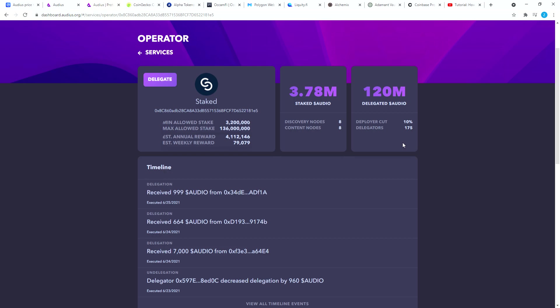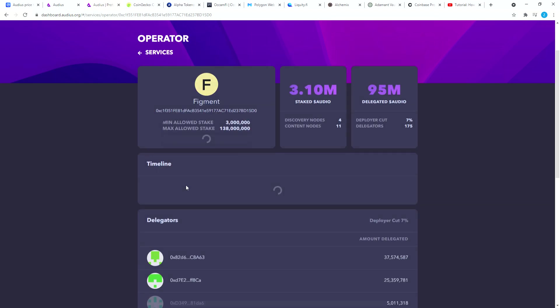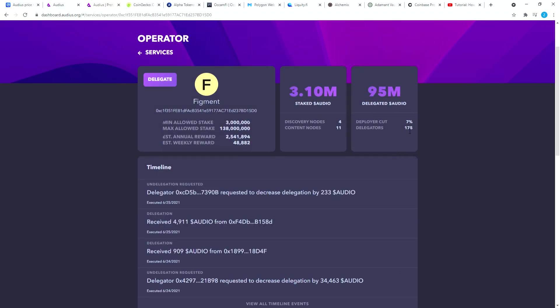Pay attention also to the number of delegators - it says 175, that's the maximum limit. So if a validator is at 175 delegators you cannot stake anymore. If you click over here you're gonna pay the gas fee but you cannot actually delegate. The second one is Figment - Figment is at 175, you cannot delegate there either.